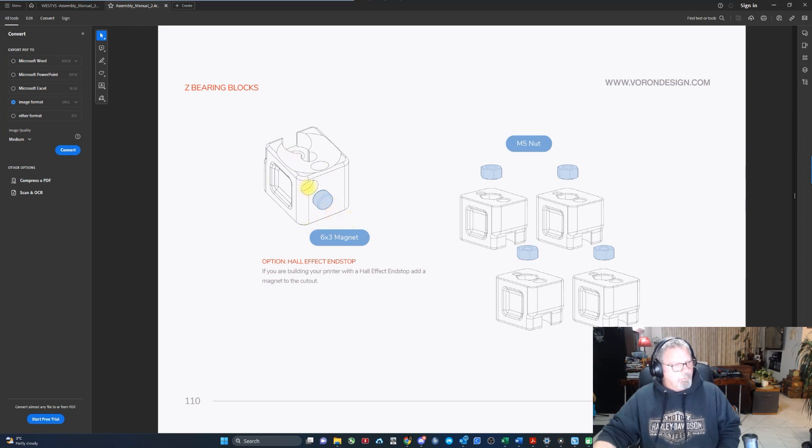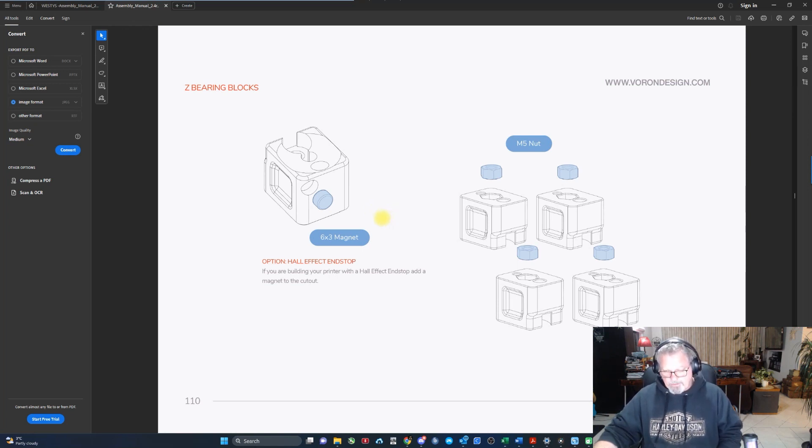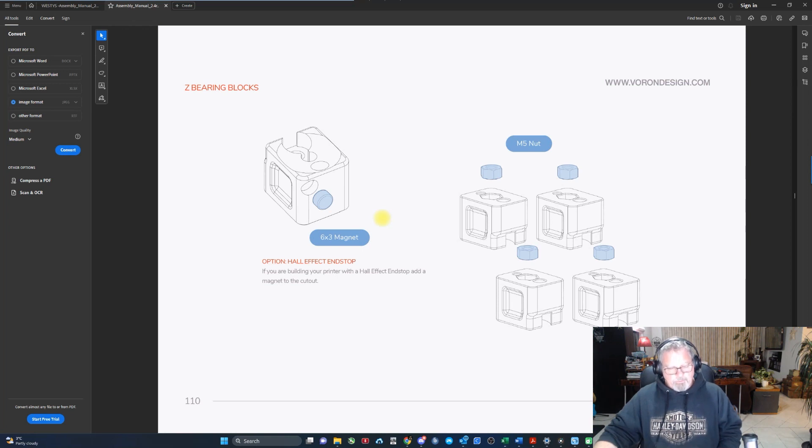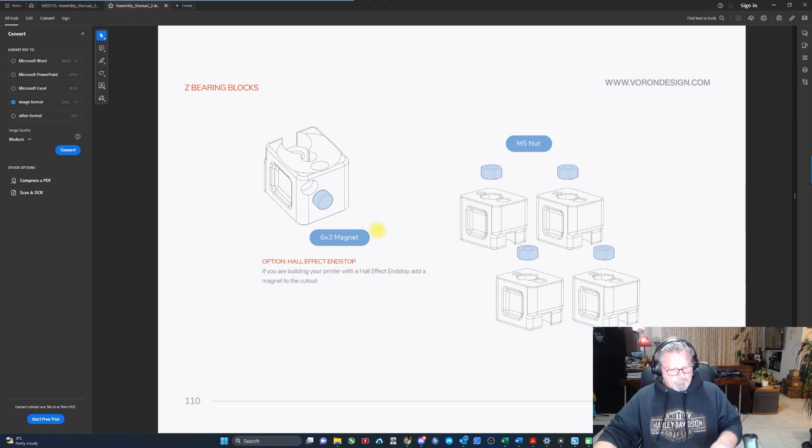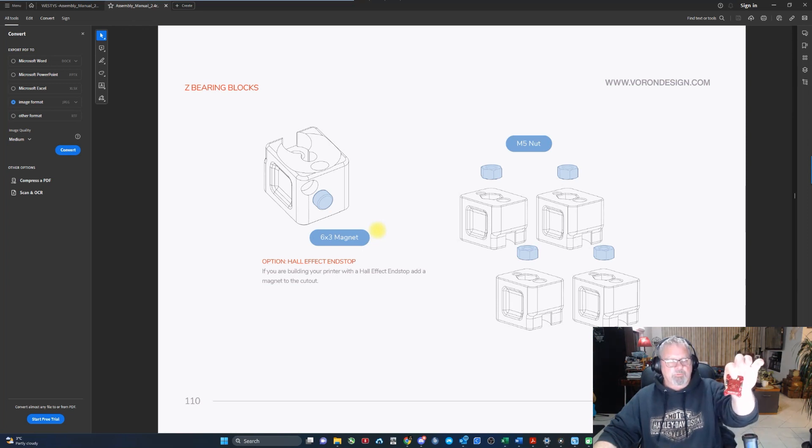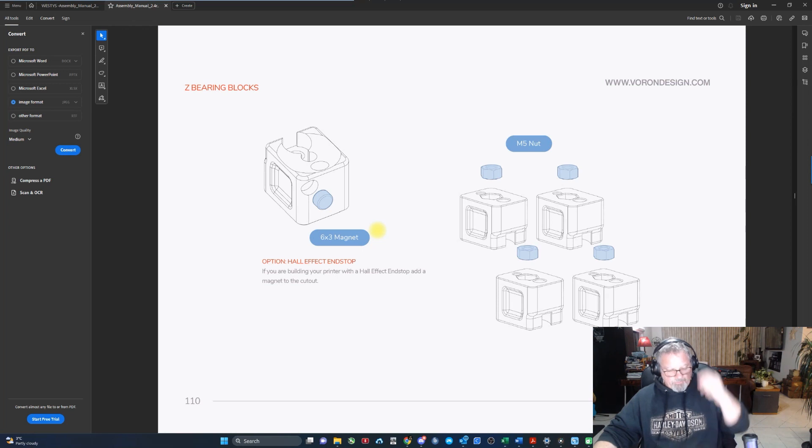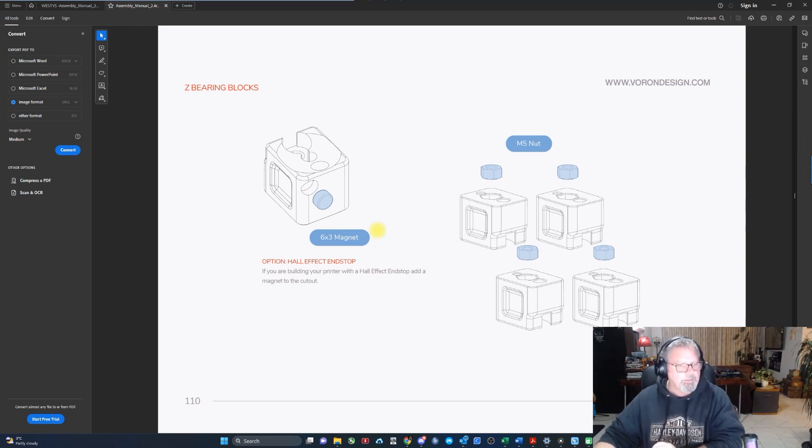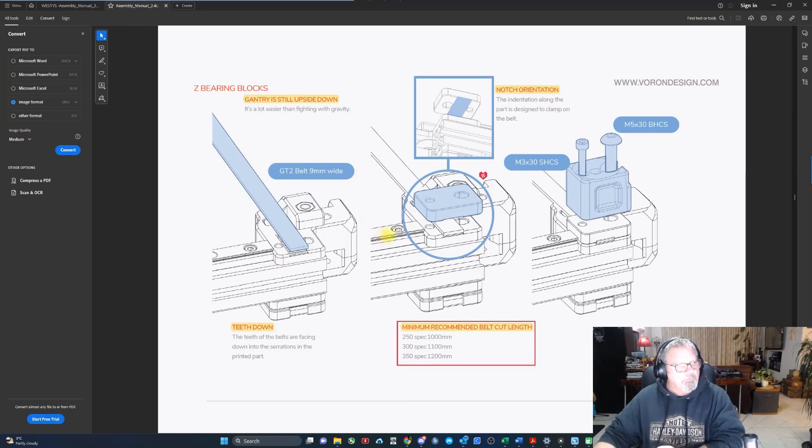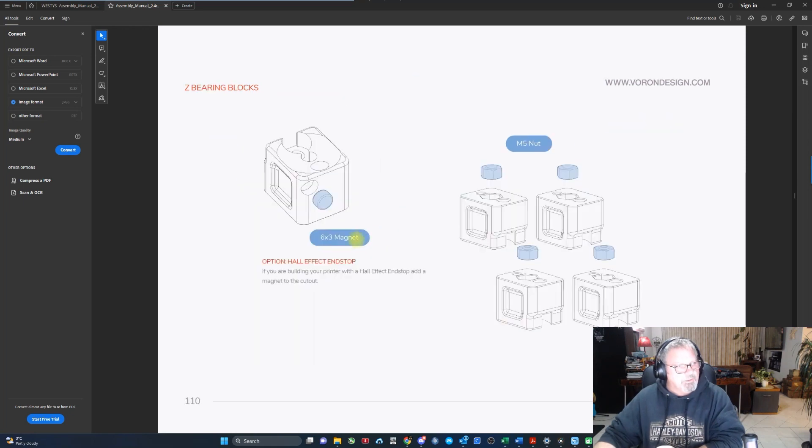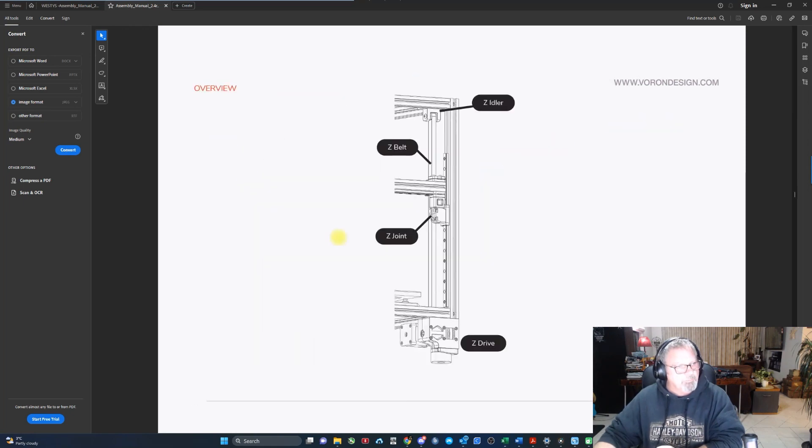On page 110 of the Voron manual, we're not using the Hall effect endstop for the MPX build. I'm using sensorless homing for my XY and I'm going to be using the chaotic labs CNC tap for my Z homing. So when you get to the part where you're going to be installing your Z joint blocks...